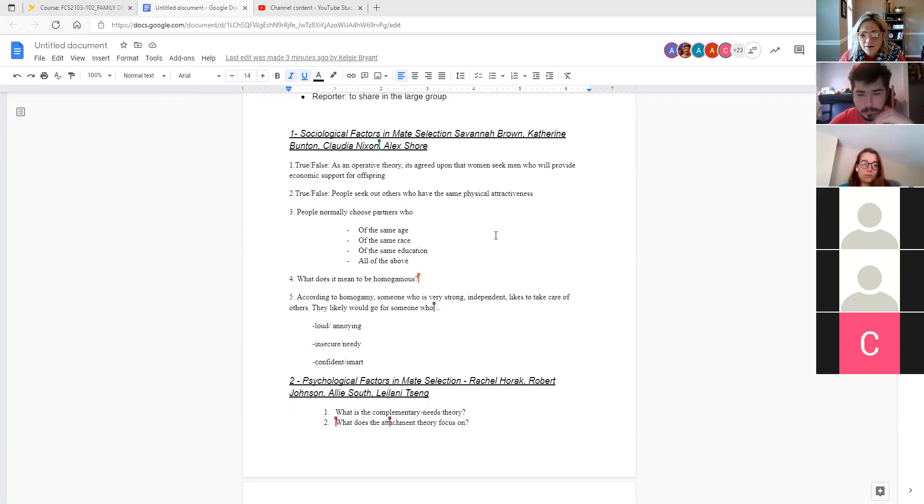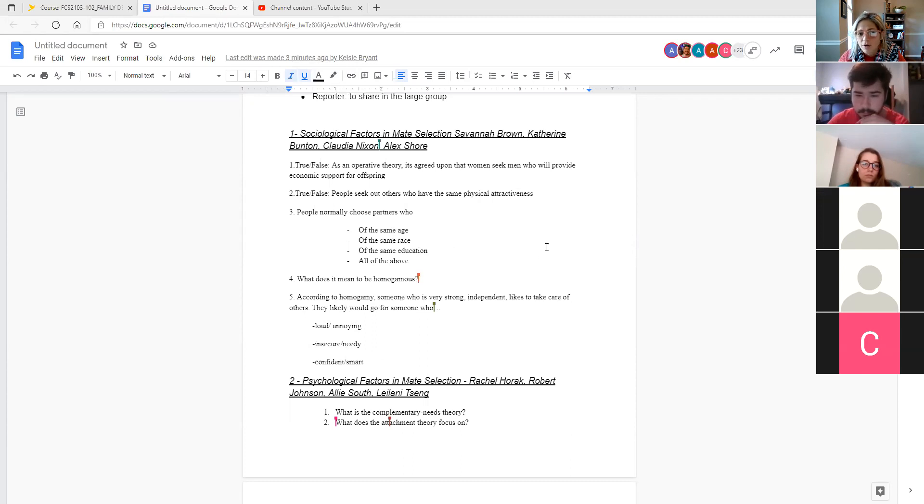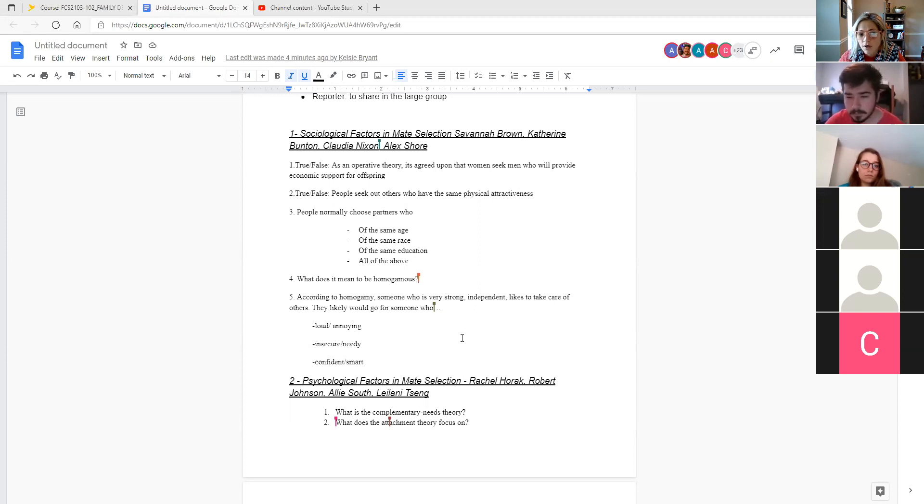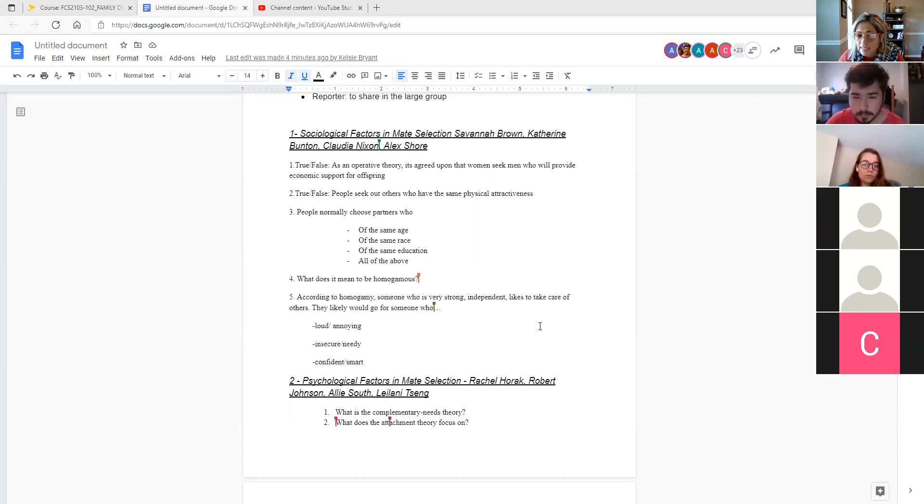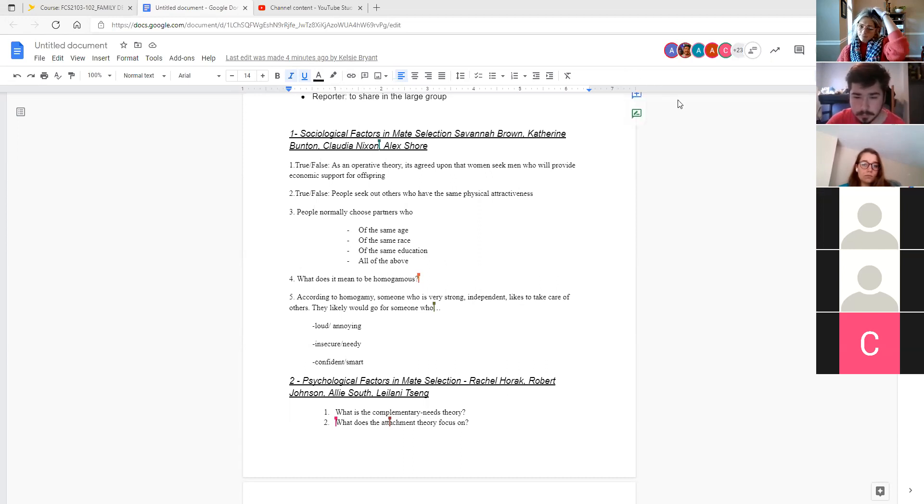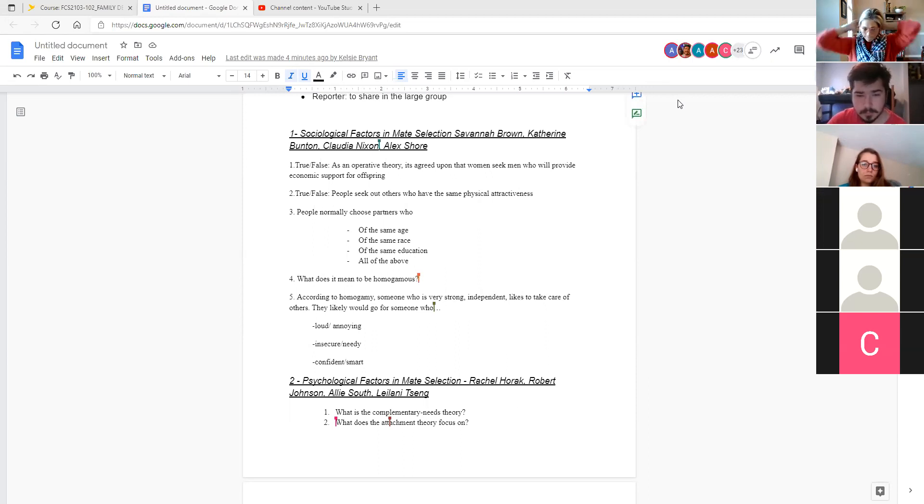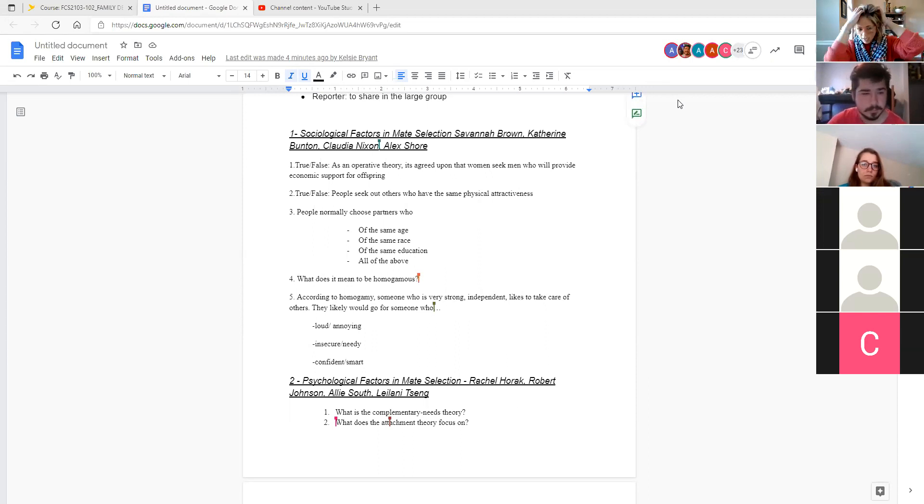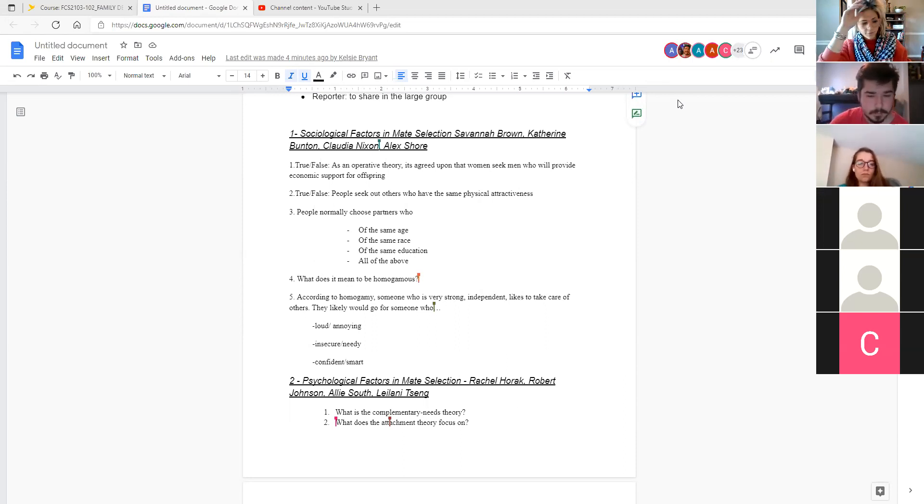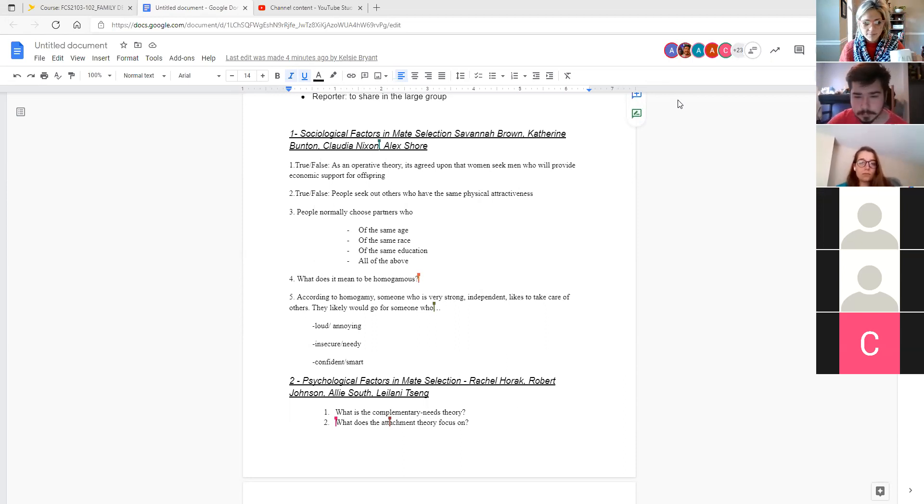All of the above. And that's because of the premise, the principle of homogamy or seeking a homogamous partner. So we'll skip over number four, because that's the answer. And so kind of to put it into practice, according to this principle of homogamy, someone who is very strong and independent, likes to take care of others, would likely go for someone who is loud and annoying, someone who is insecure and needy, or someone who is confident and smart.